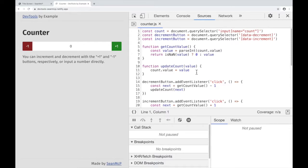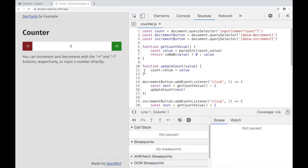To set a breakpoint, you can either click on the line number that you want to pause before or right-click and select Add Breakpoint. I'm going to go to this Update Counter function and set a breakpoint on line 11.